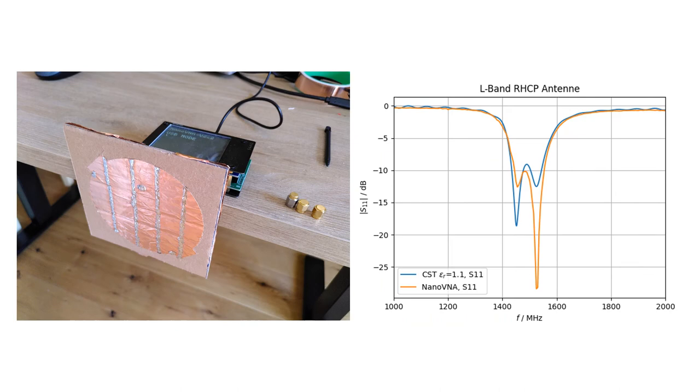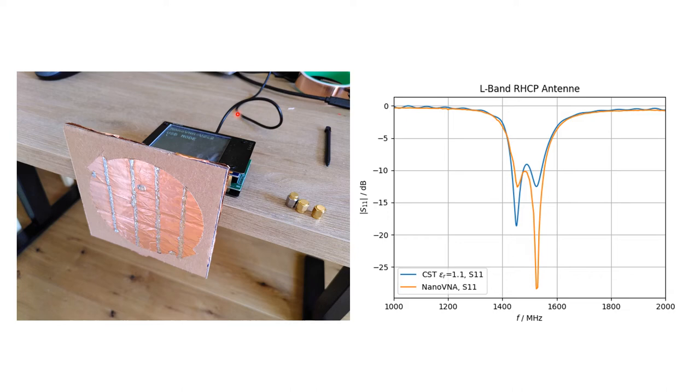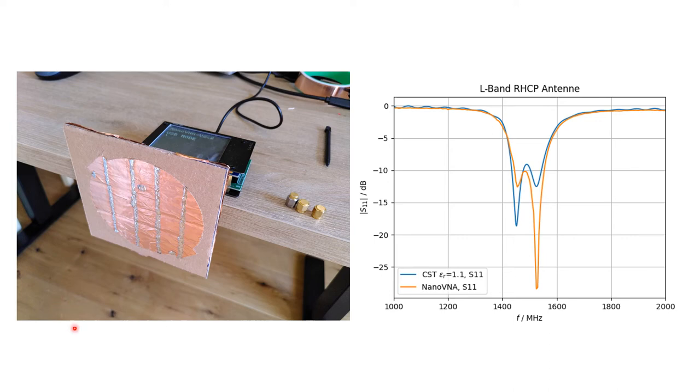After that, I used my nano VNA, connected it via USB to the PC and used software to read out the S11 parameter and export it to a touchstone file so I can process it later. It's important that you do not place any stuff within the near field of the antenna, because if you do so, you will change the radiating characteristic and also the S11 parameter.